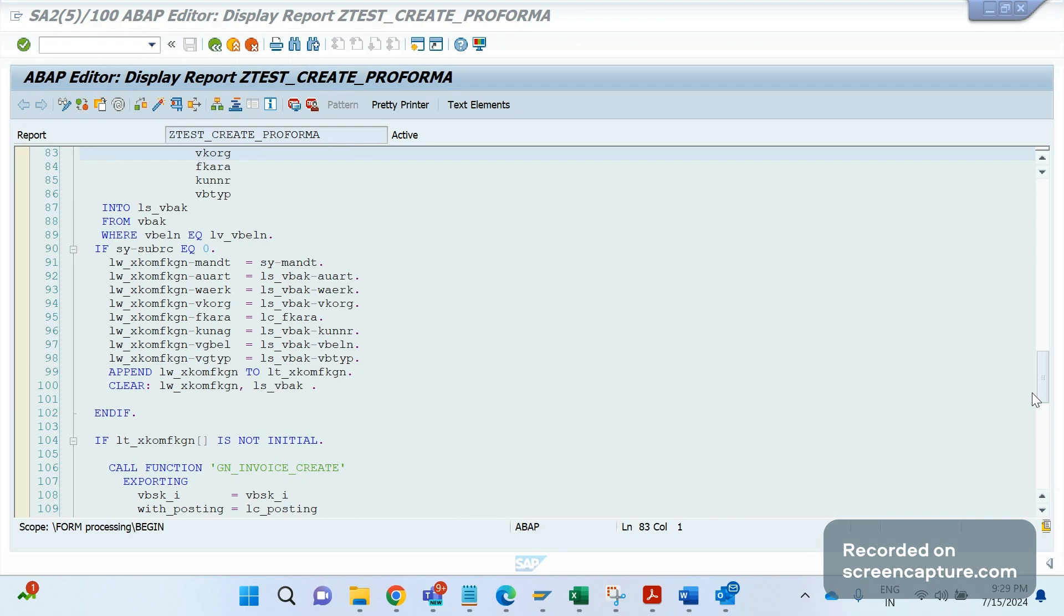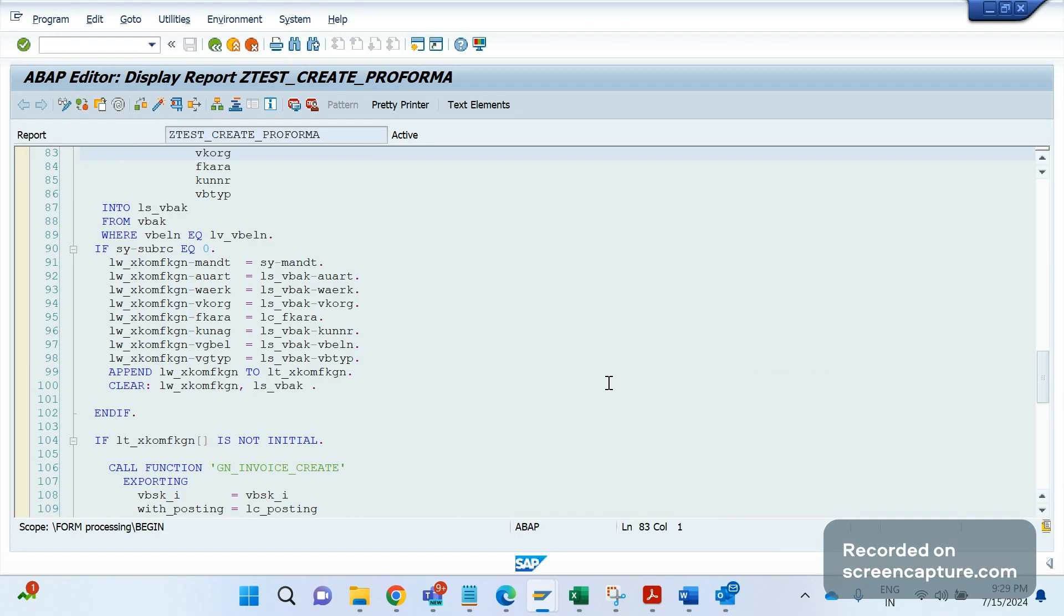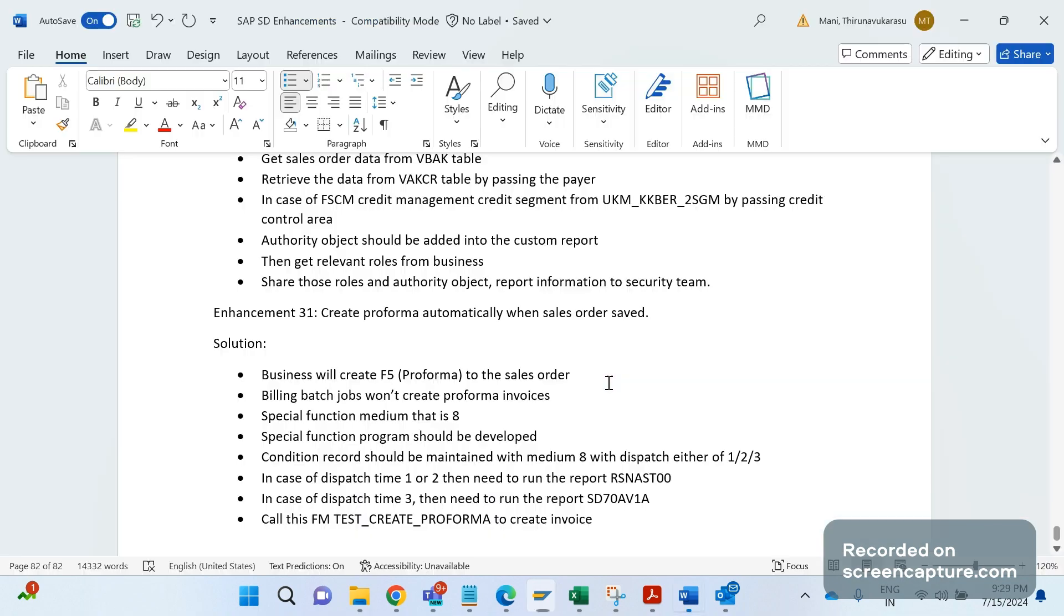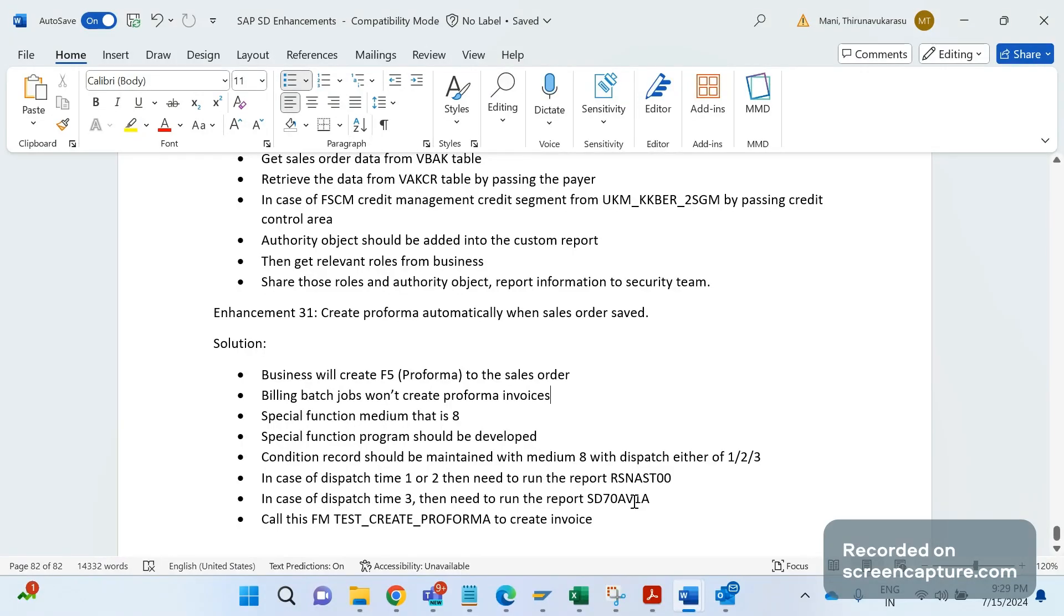About team will develop this report and they will share it with us. Then we need to assign this report in our special function output type, right? And remember, this is one of the important thing, important functionality we should remember - this special function output type 8.